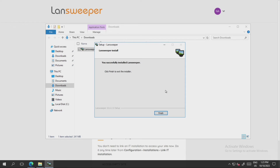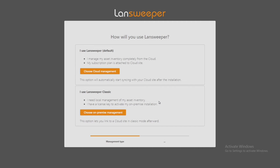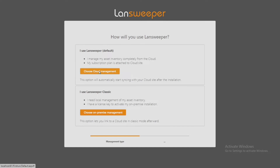Now with the installation finished I'm going to click on Finish and it will take me to my site. It's now asking me what I want to do with my Landsweeper installation. In this situation I'm going to select cloud management. There is another choice down here where you can choose on-premise management as well, which gives you a slightly different view and different access to your Landsweeper installation. For our demo and trial here I would recommend choosing the cloud management.